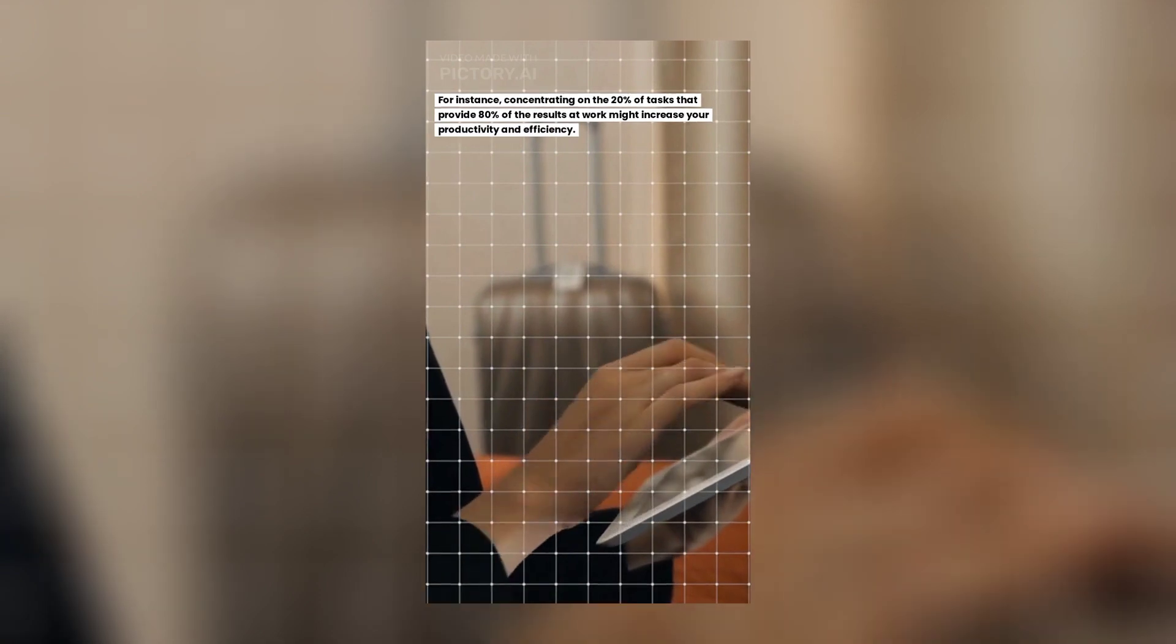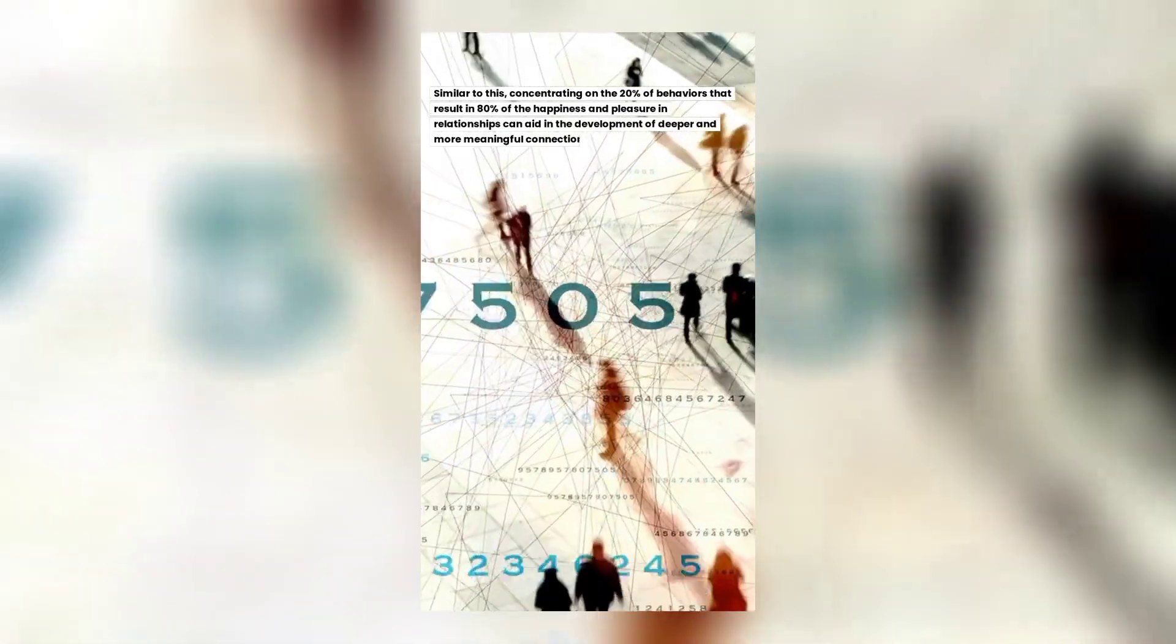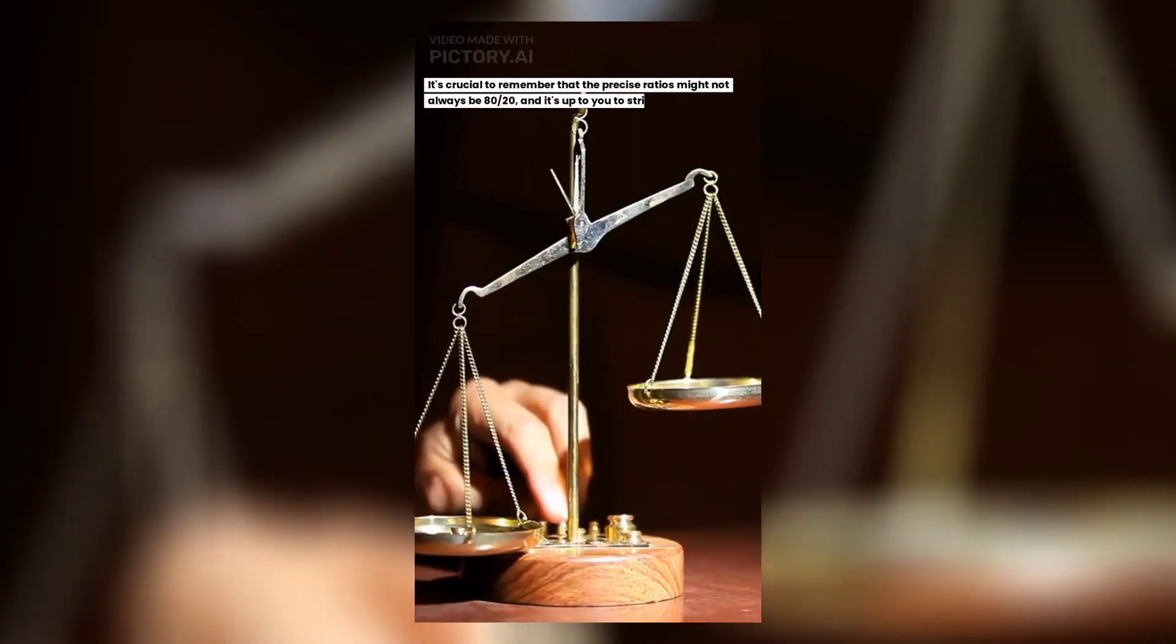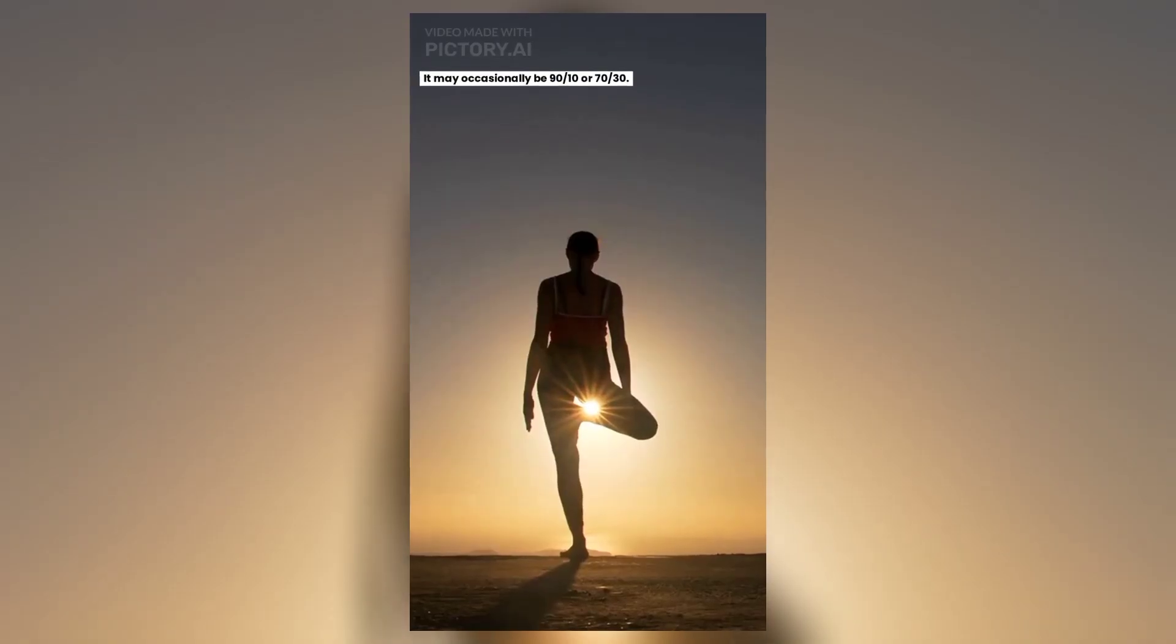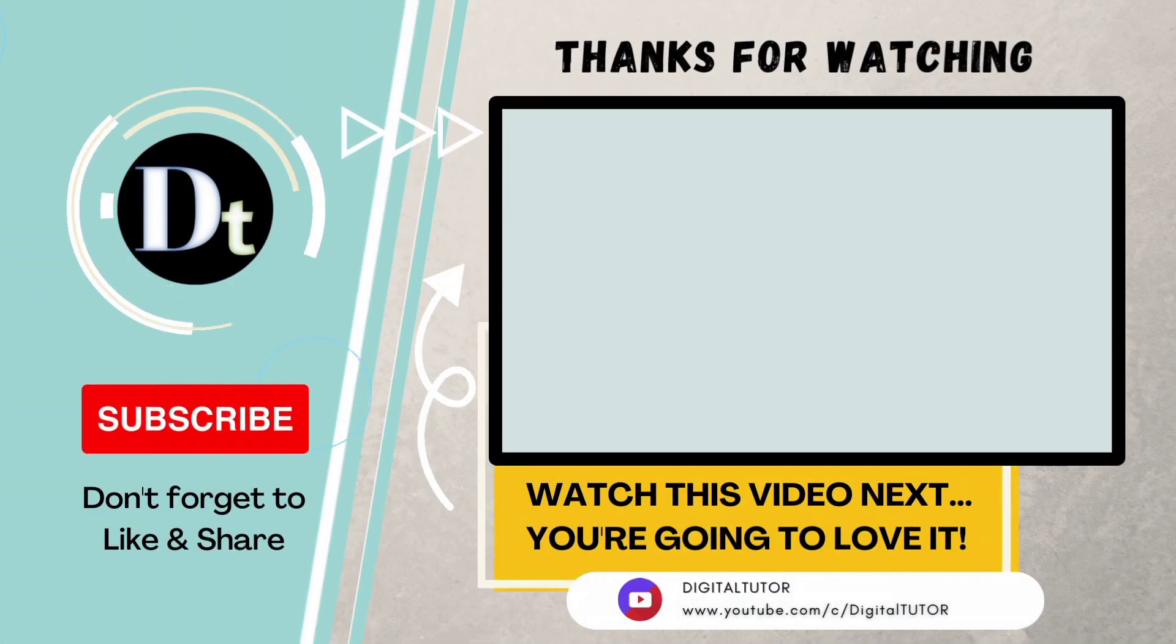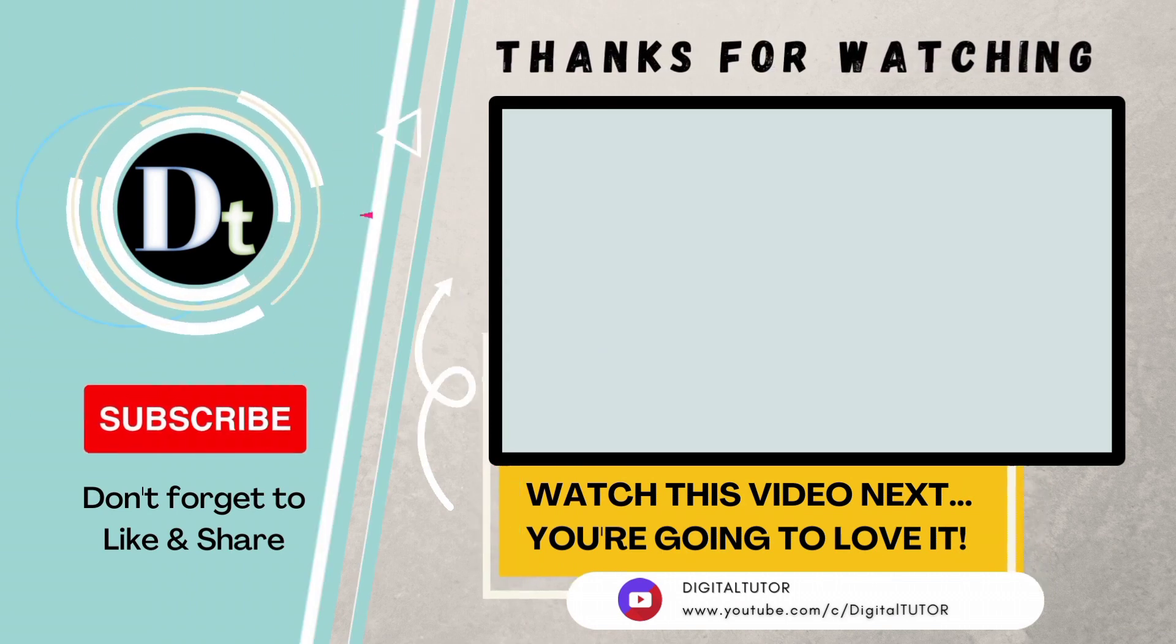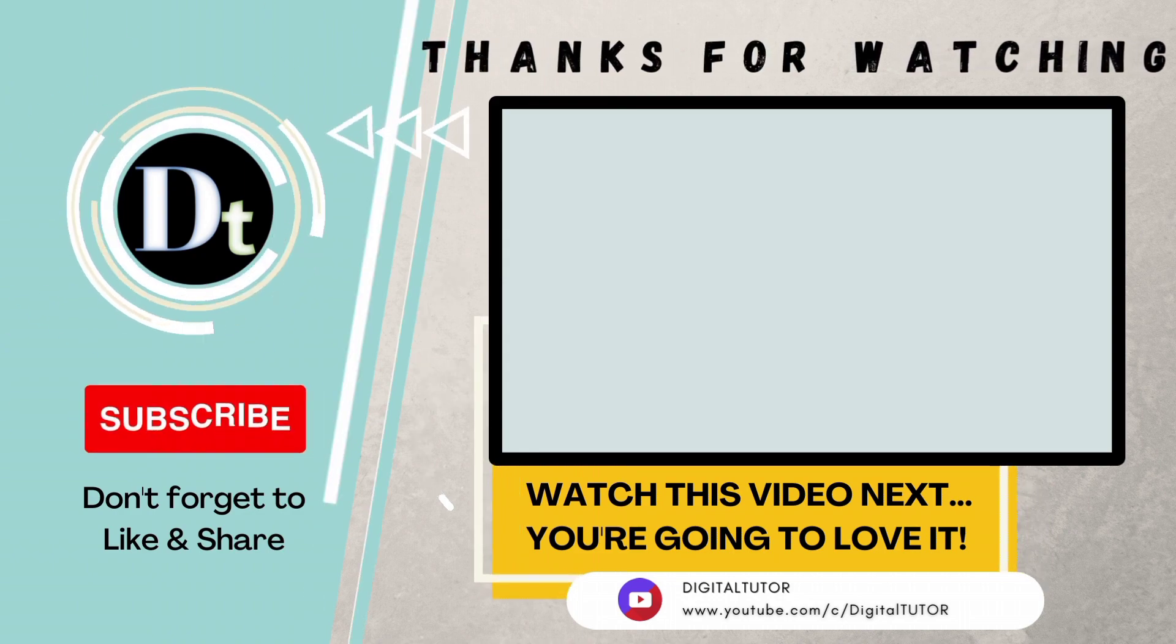Numerous aspects of life, including employment, interpersonal relationships, and personal growth, might benefit from the Pareto Principle. For instance, concentrating on the 20% of tasks that provide 80% of the results at work might increase your productivity and efficiency. Similar to this, concentrating on the 20% of behaviors that result in 80% of the happiness and pleasure in relationships can aid in the development of deeper and more meaningful connections. It's crucial to remember that the precise ratios might not always be 80-20, and it's up to you to strike the correct balance. It may occasionally be 90-10 or 70-30. Prioritizing the inputs with the greatest influence... The video that appeared on the screen shows you how to monetize AI-generated videos on YouTube the right way. I highly recommend that you watch the video right away. Thanks for watching.